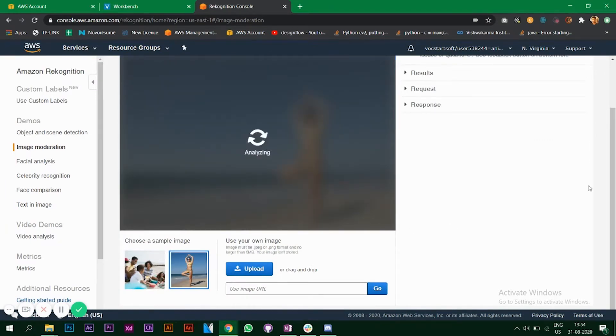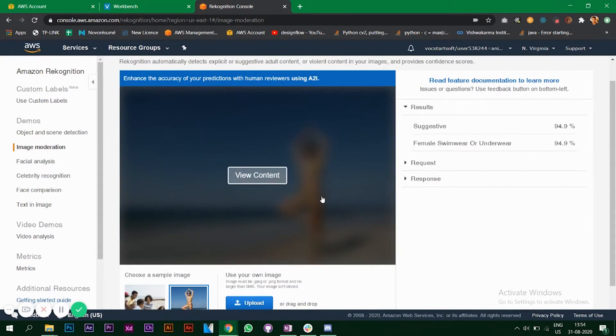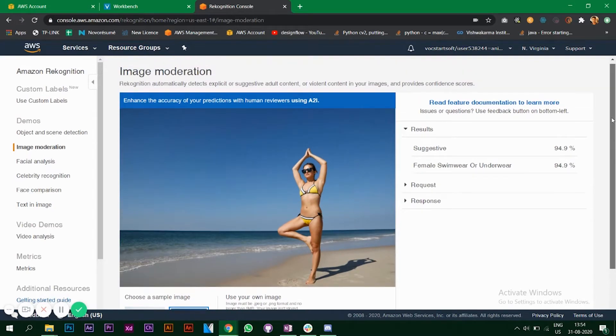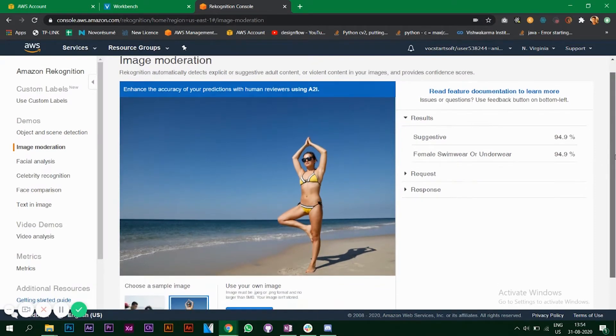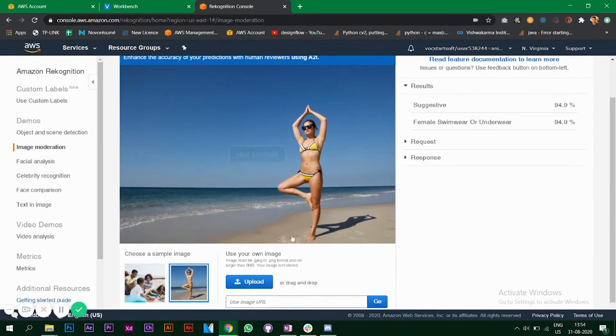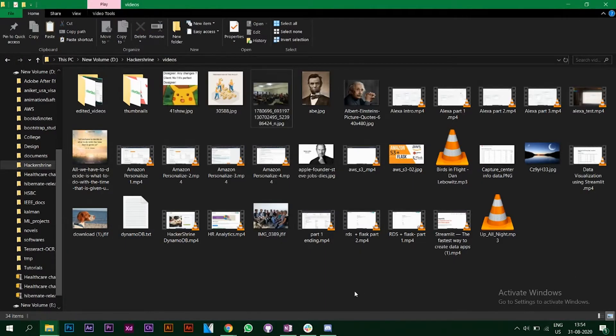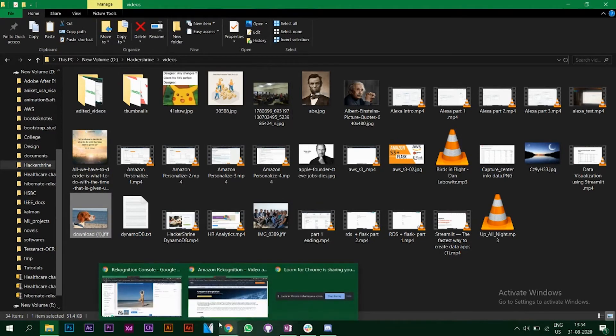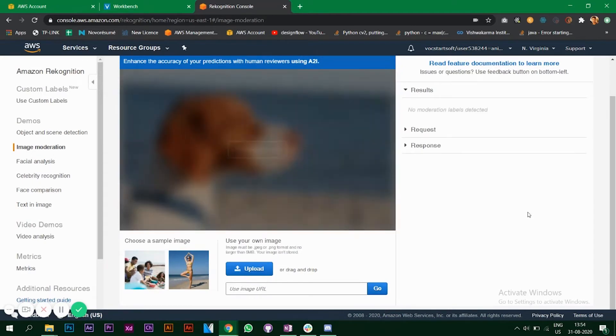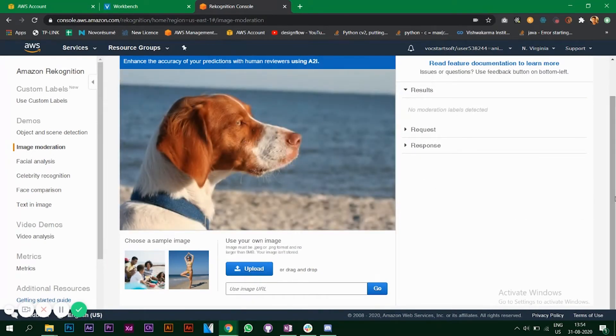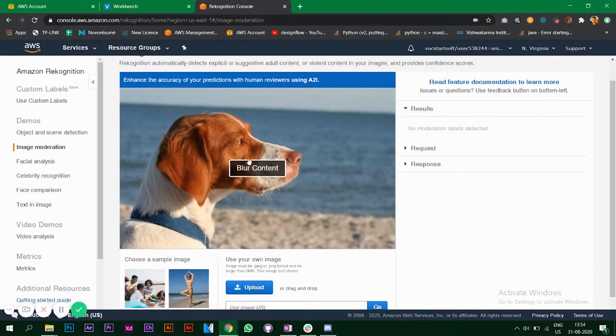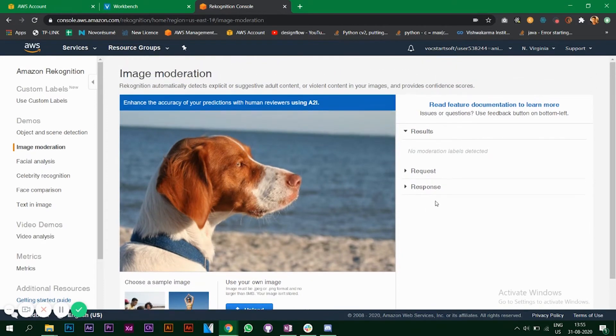The second image is saying suggestive with some probability of female swimwear, so this can be considered as adult content or content above a particular age group. It works. If I add another image, let's say an image of a dog, it says no moderation labels detected. The image of a dog is not adult content, so the model works. The model is pretty good and it works in a very accurate way.